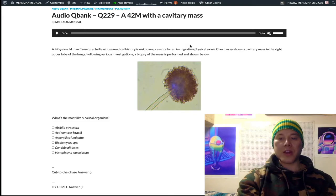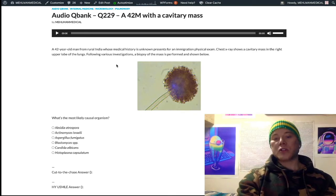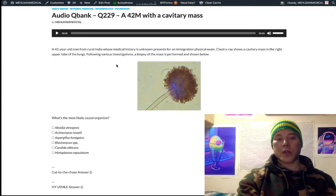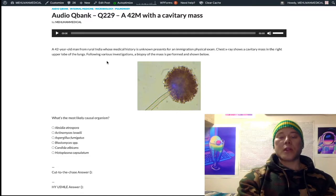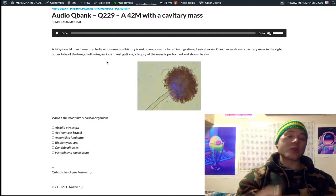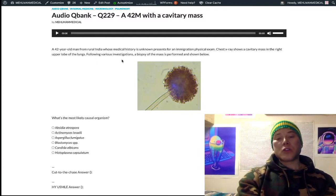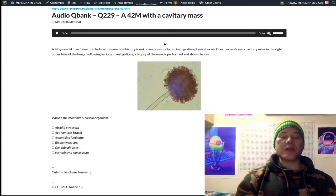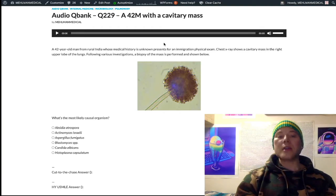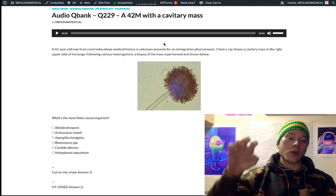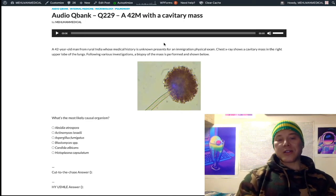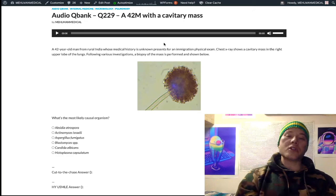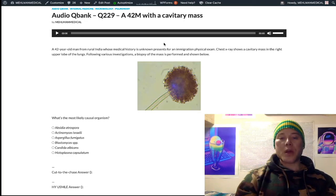We have a 42-year-old man from rural India with a cavitary mass in the right upper lobe of the lungs, referring to a previous history of tuberculosis. NBME exams love rural India and Albania as two endemic locations for TB. Even after TB has been fully and successfully treated, it can leave residual cavitary lesions, and then Aspergillus likes to subsequently occupy these lesions, causing an aspergilloma or fungus ball.